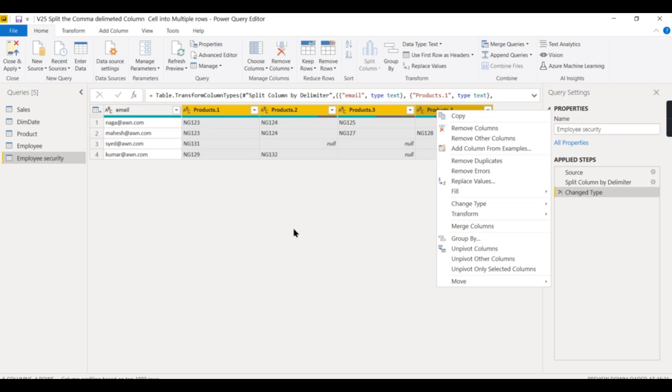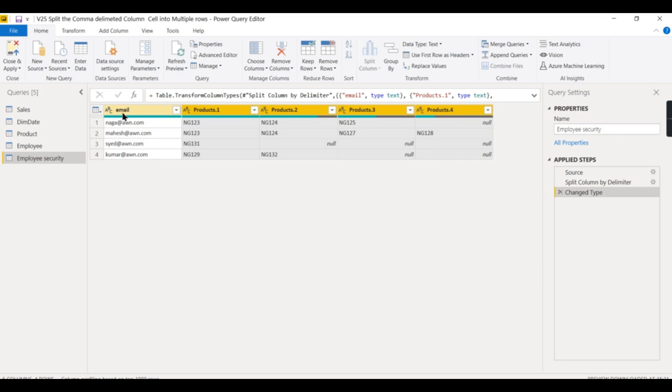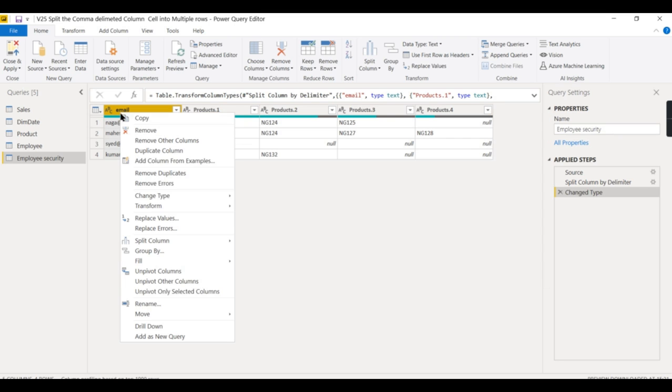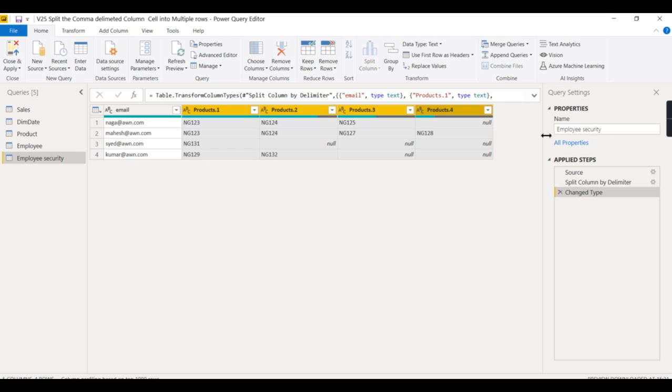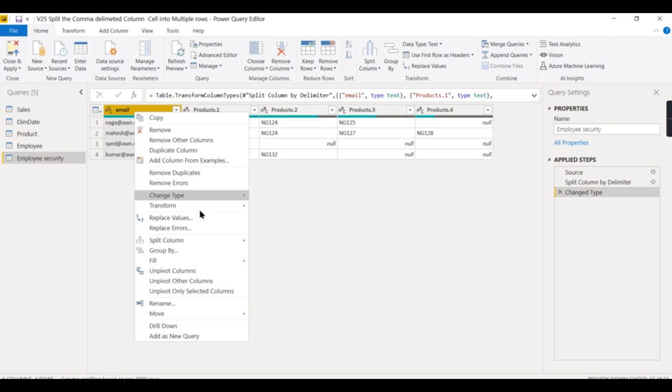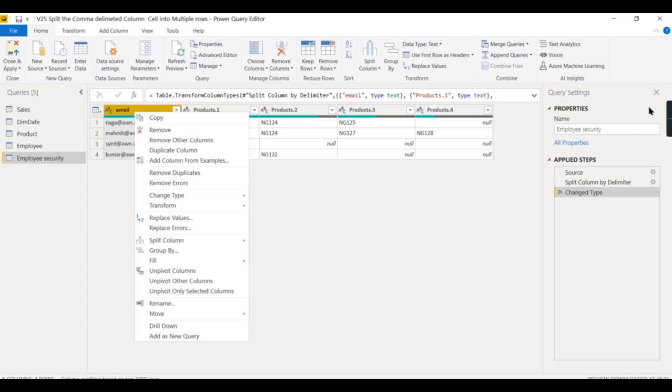I would prefer to choose the email and choose unpivot other columns. This is more safe because now Mahesh has four products access, but in the future some other employee might get five to six products access. This will be split to six columns. If you choose these four products, the other two columns will be ignored. So it's always better to choose email, then click unpivot other columns. Whether it's four, five, or any number of products, this always works.